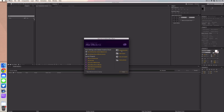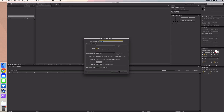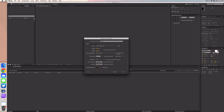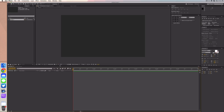Opening up After Effects, we're going to create a new composition. It doesn't matter what you name it. Make sure it is 1920 by 1080 and it's going to be about six seconds. While we're here, let's go ahead and set the background color to hex color 2b2b2b. Click OK and let's start making some pretty cool stuff.